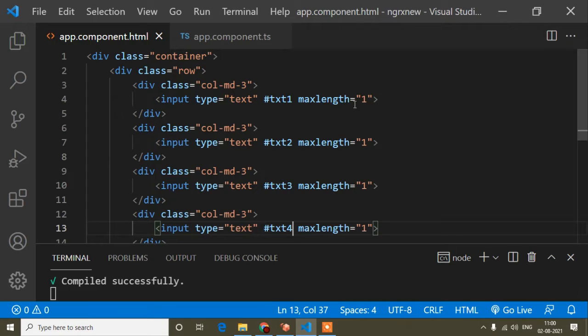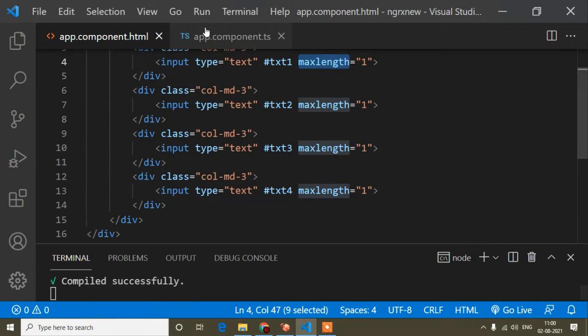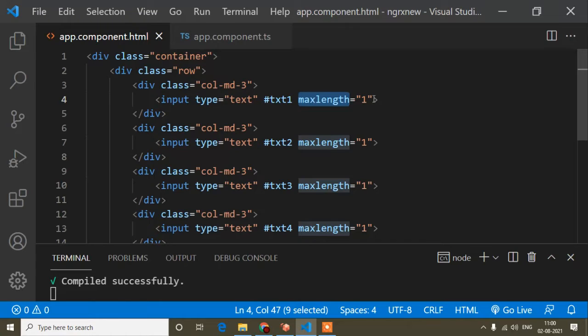Now the main thing is: when I press a digit in an input field, the cursor should automatically focus on the next one. For that, I have to write a method. So in Angular, we write parentheses and the method name. The method name here is keyup, because when I press any key on my keyboard and then release it, that is keyup. The event is keyup, and the event name you can write anything — I have written 'move'. Angular provides a parameter called $event for capturing the event.